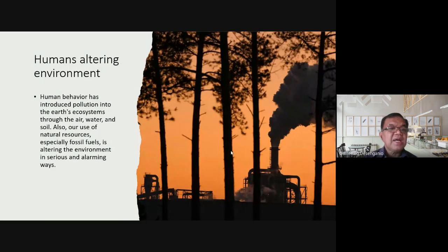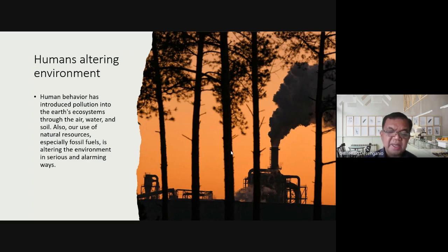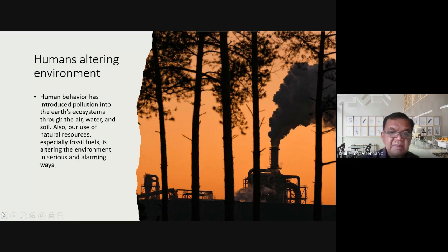Our use of natural resources — especially fossil fuels like crude oil and gasoline — is altering the environment in serious and alarming ways. This is why the concept of carbon footprint is now prominent. Nations are working to reduce fossil fuel use through international agreements.